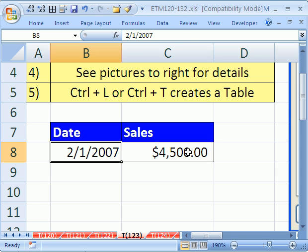In this video we want to see how to use data validation for a date. Here's the situation: we're going to have a table with records, and we want to enter records only for 2007.